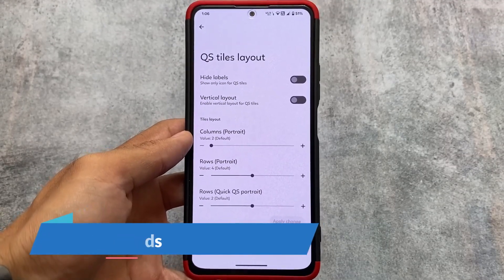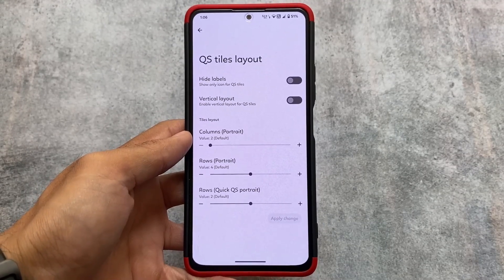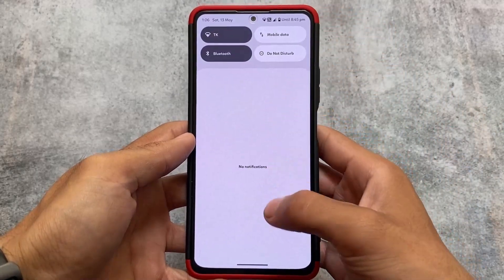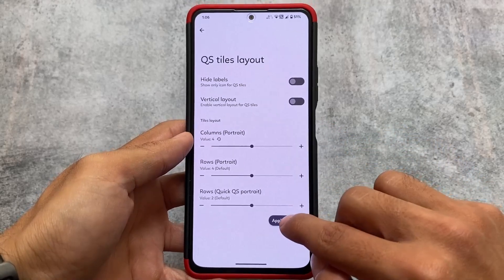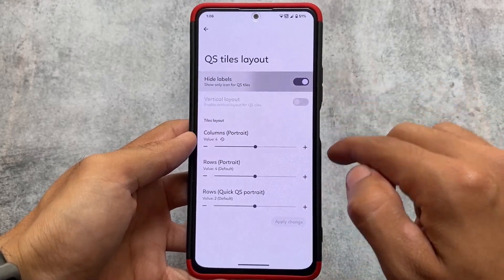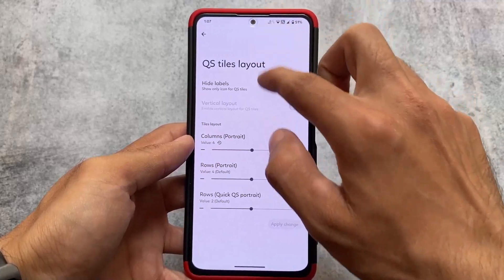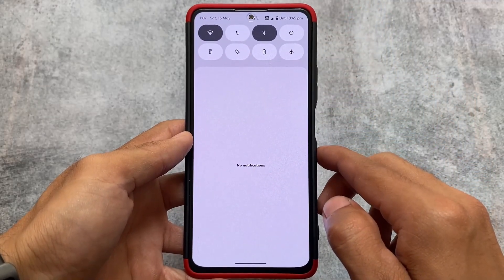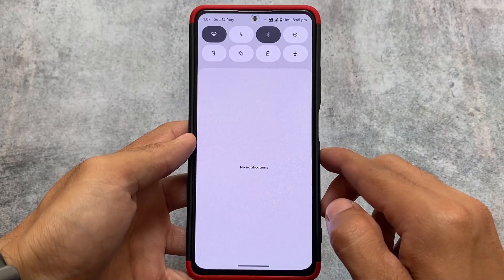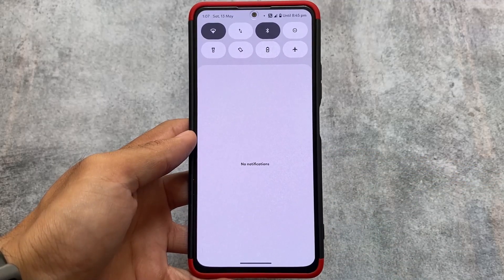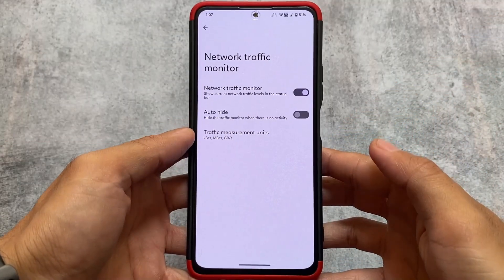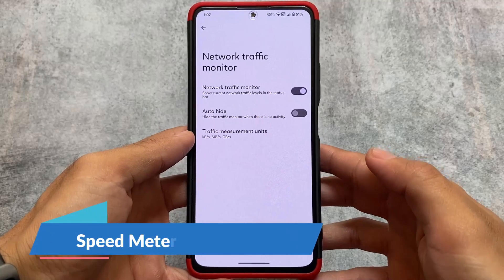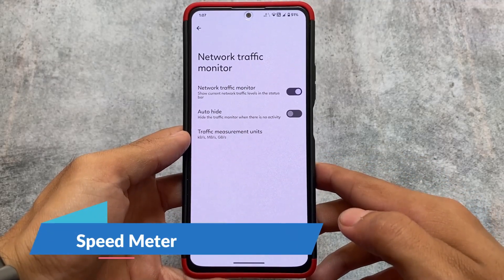This custom ROM also brings customizations related to quick settings — for example, not major customizations, but you can change styles. Since this is not a customization-focused custom ROM, it has some customizations but not major ones. You can customize the quick settings styles and layout, so if you're not satisfied with the default Android 12 or Android 13 style quick settings panel, you can customize it. You can hide labels and adjust the rows and columns according to your preference.